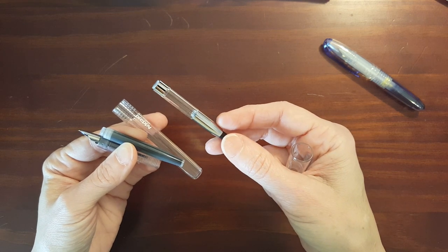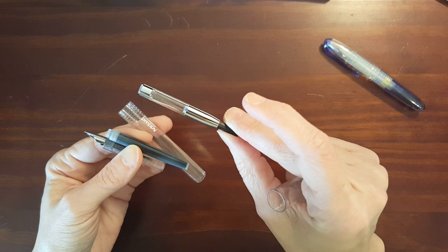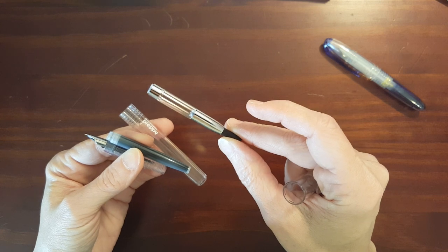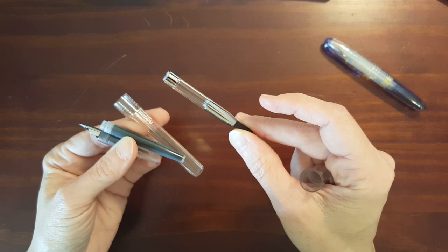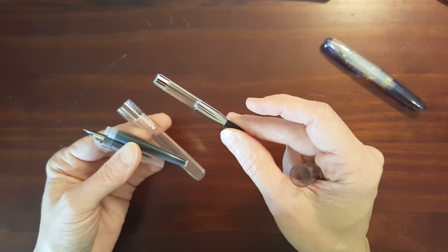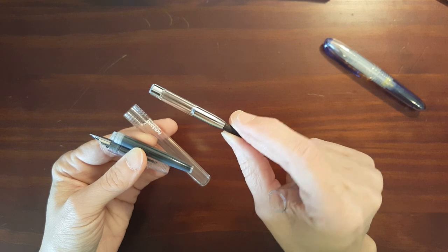Now you can get a converter, a platinum converter, but it will run about eight dollars. So that's twice as much as the pen itself.